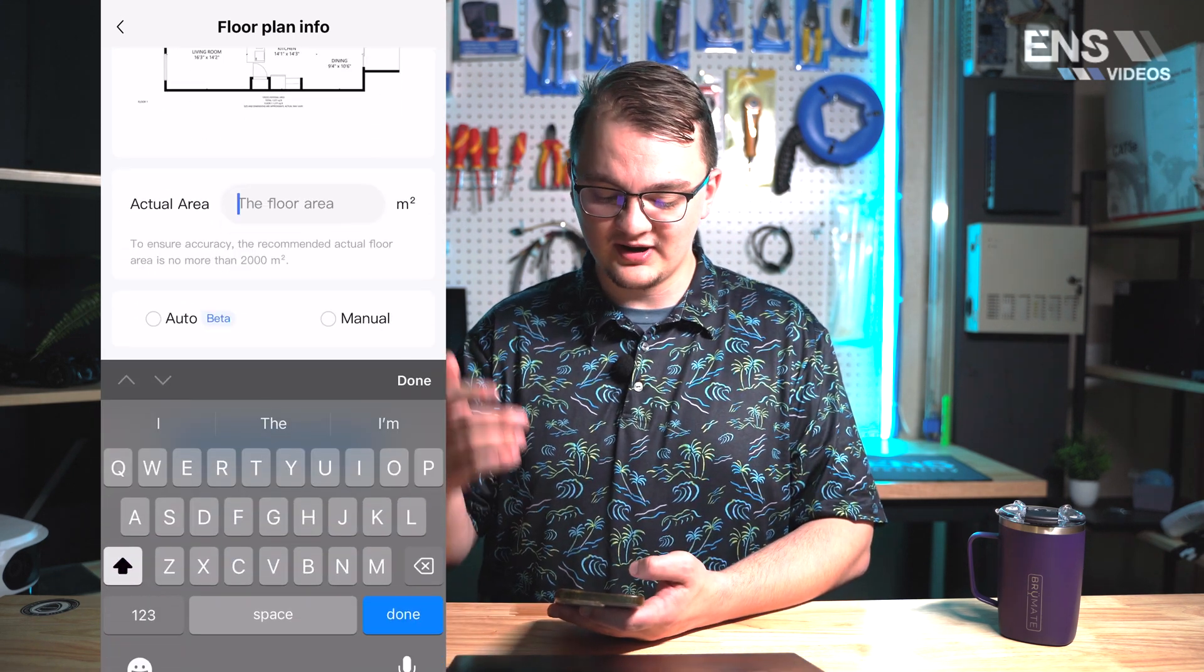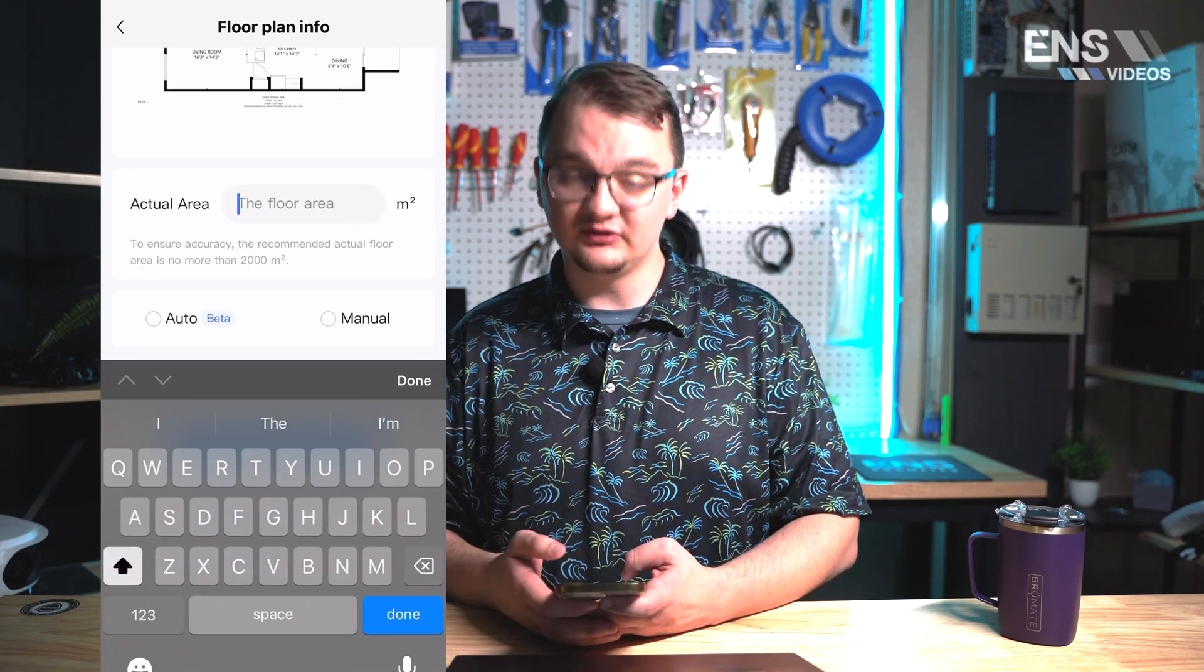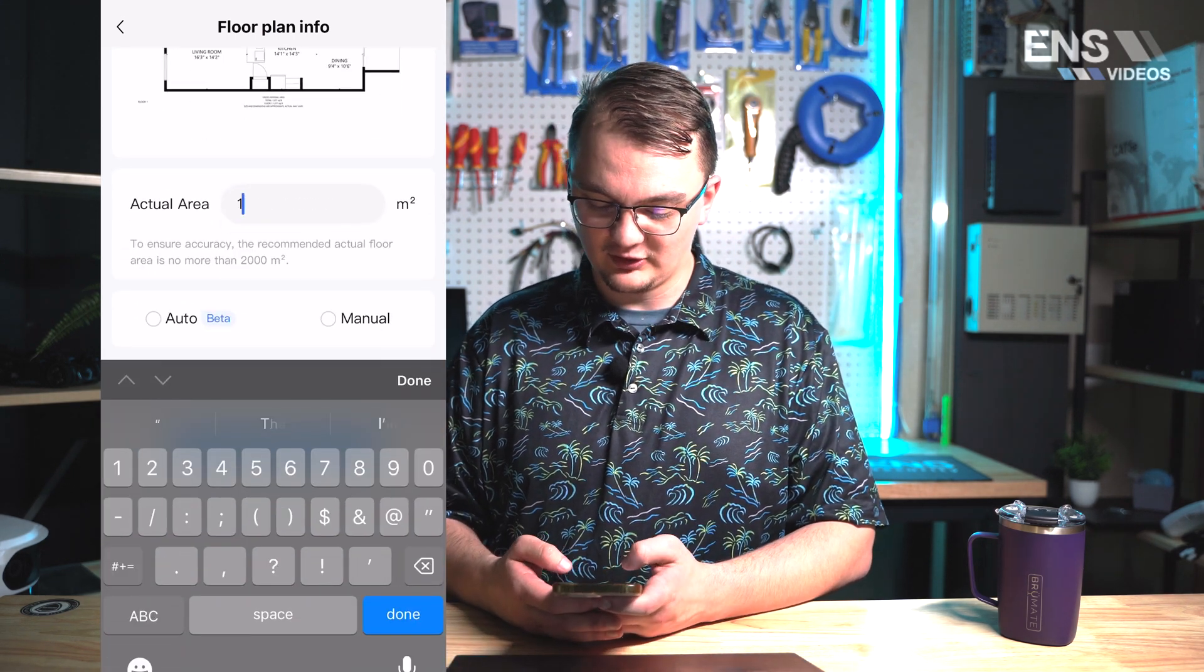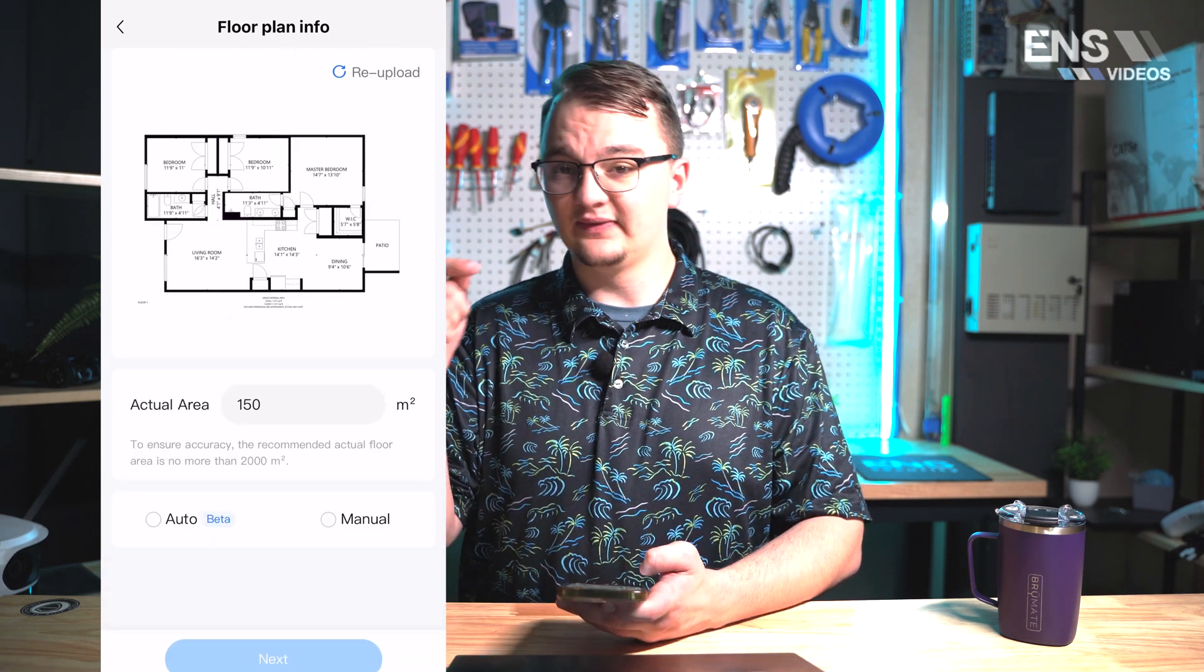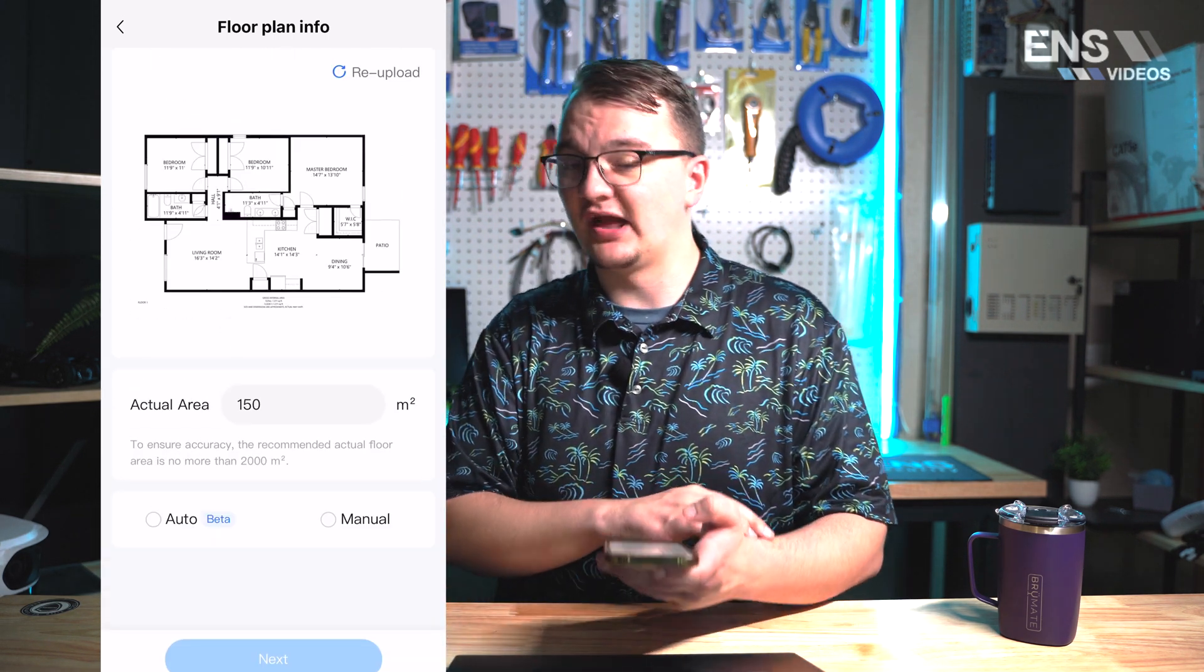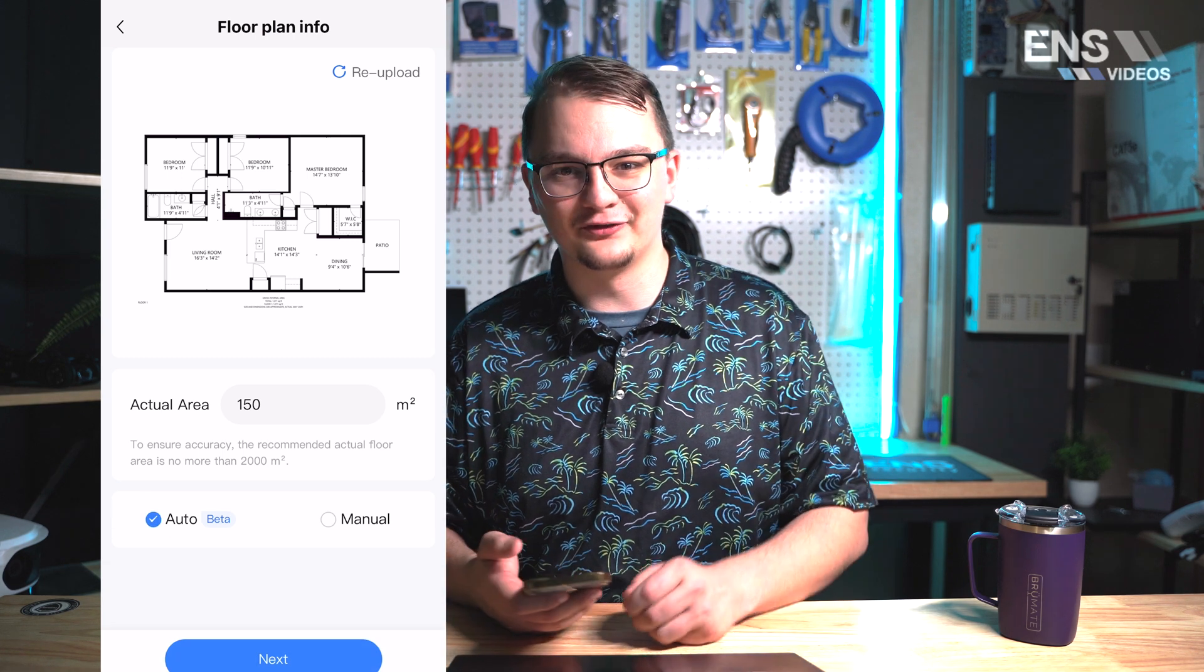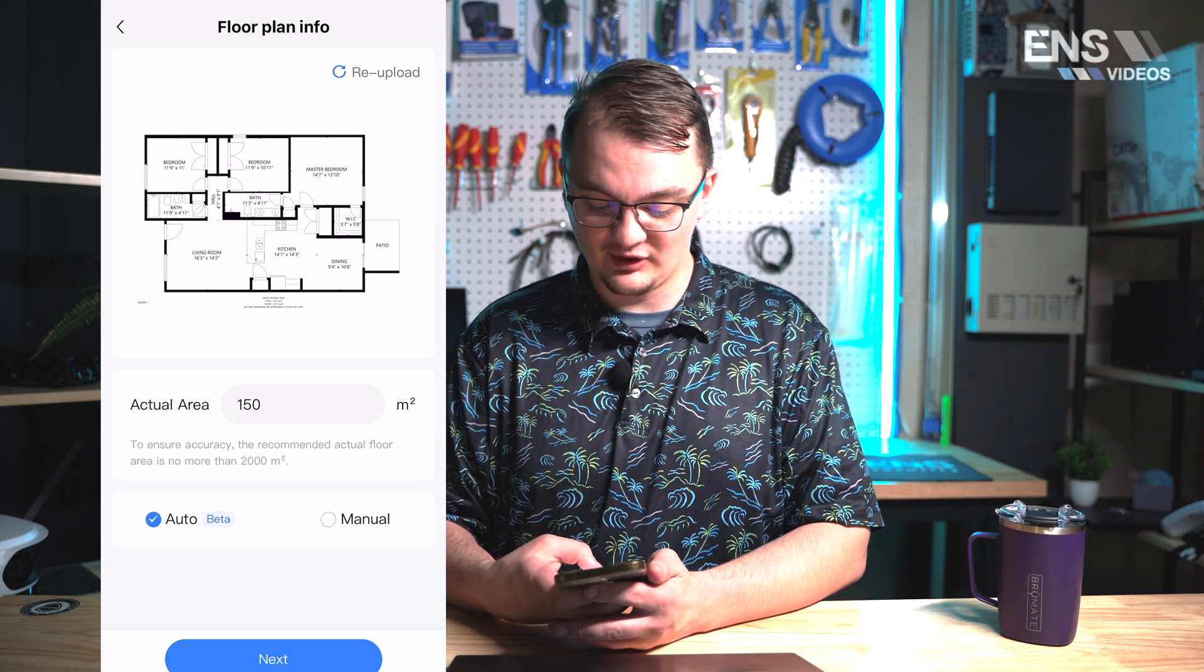For this one I believe it's around 150 square meters so I'm going to put 150. You do have an option to actually manually do this but we're going to select the auto part because that's the main point of this.